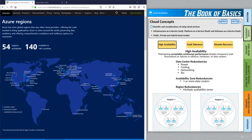Azure achieves high availability based on redundancies at every level. Starting at the finest level — a single individual data center within Azure — with redundancies employed there to keep everything up as much as possible. The power systems in these Azure data centers are fully redundant. It's not uncommon for a data center to generate its own power, and there might be different power providers coming in so that if one has an interruption, the other stays up. There are also redundancies in power generation, battery backups, and similar systems.